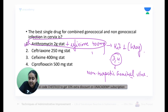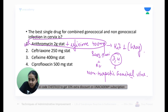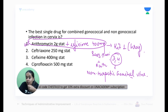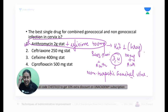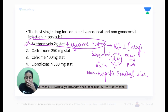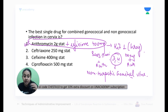In Kit 3 you have benzathine penicillin plus azithromycin. In Kit 4 you have doxycycline plus azithromycin. Kit 4 is given to non-herpetic genital ulcer patients who are allergic to penicillin. The correct answer is Kits 3 and 4.